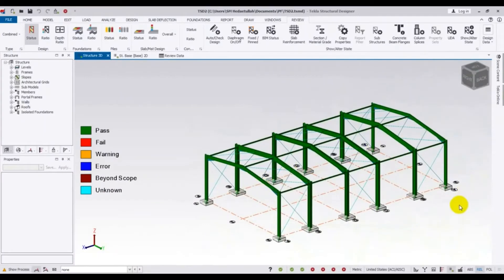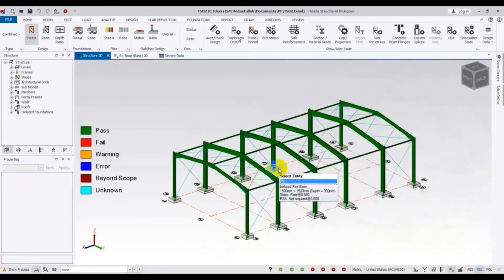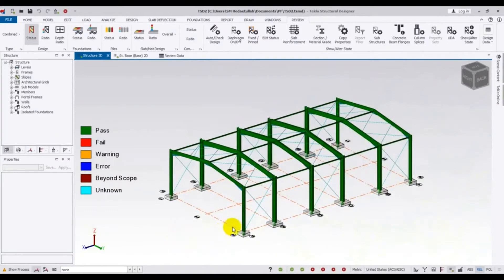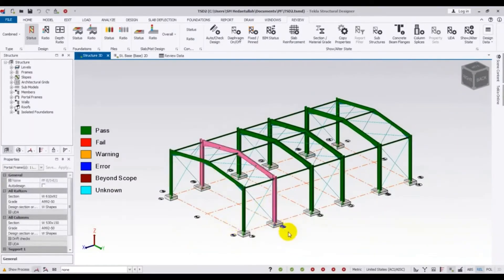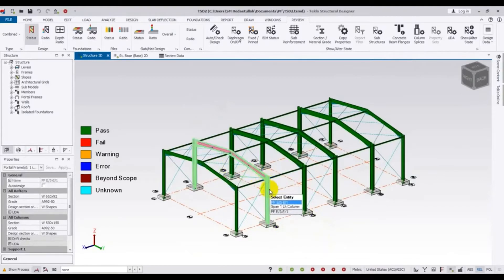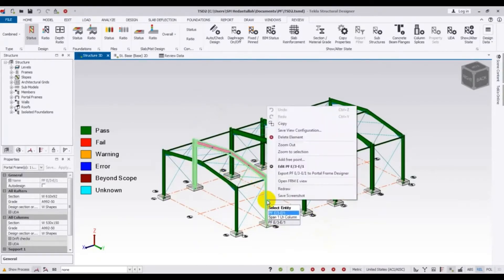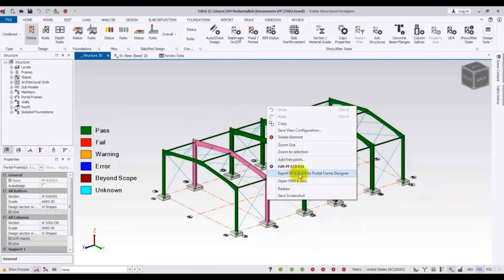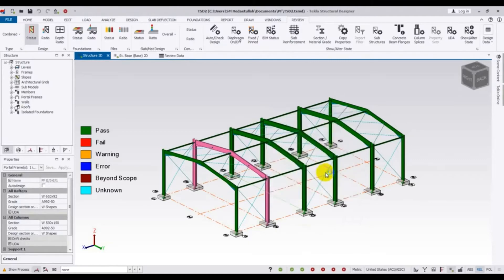First, decide which frame you want to design. Suppose I want to design this one. I'll click on that portal frame, then right-click, and from here select 'Export Portal Frame to Portal Frame Designer'. Click here and it will start processing.